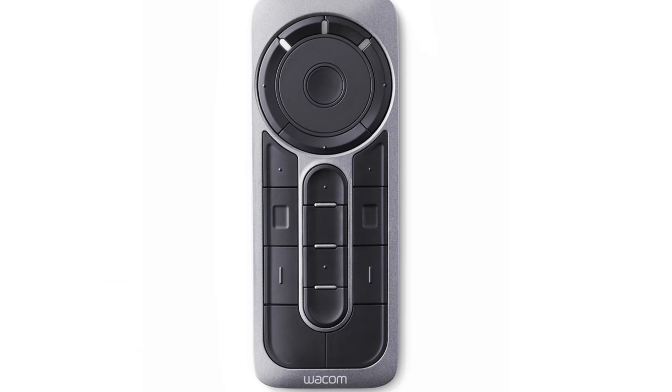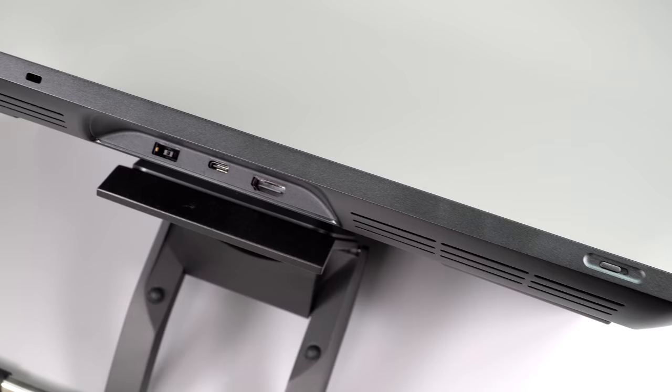Speaking of Express keys, you can also use the optional Express key remote, which is a handheld device that charges over USB. And that's something that's very convenient because you can just hold it in your hand separate from the display whatsoever.